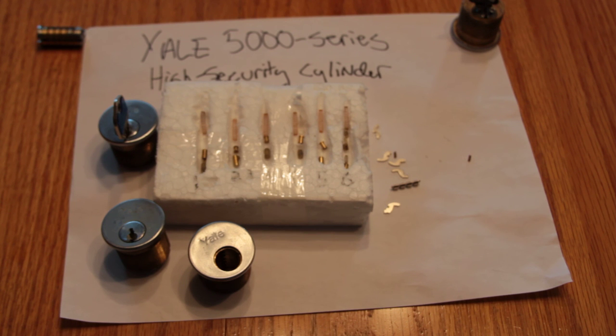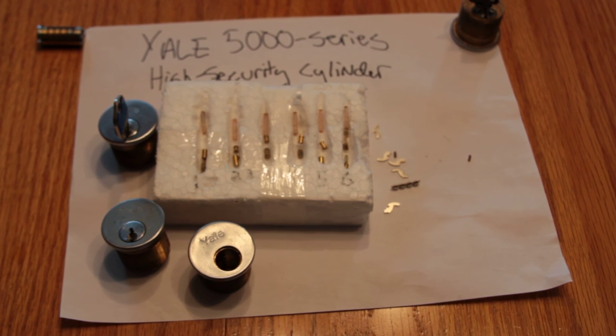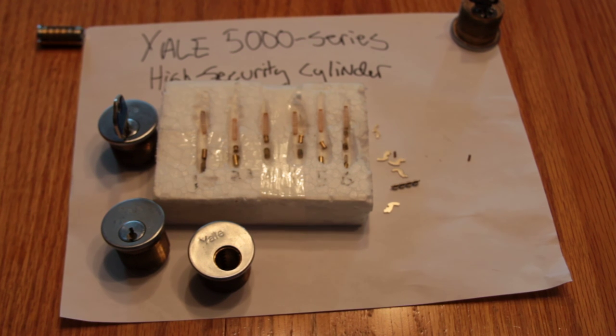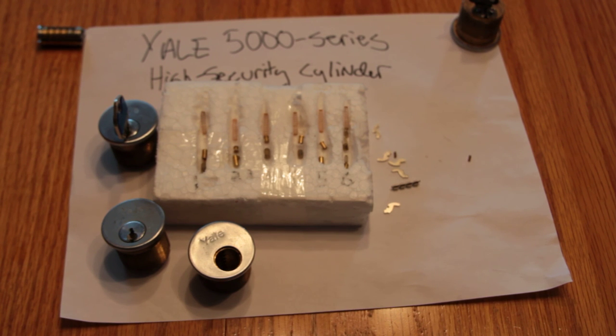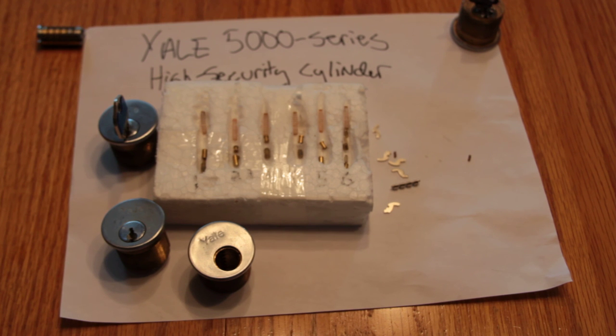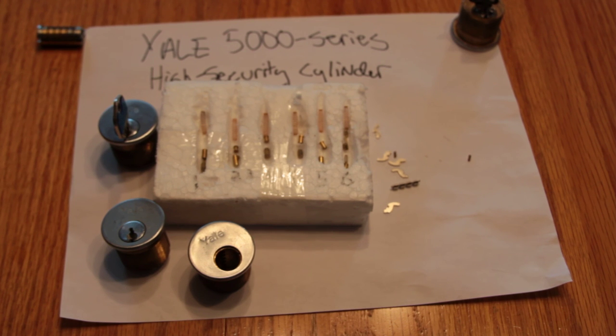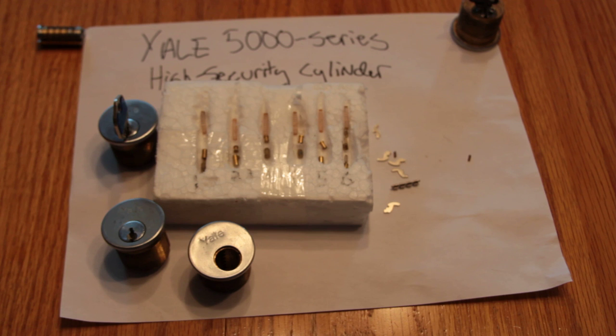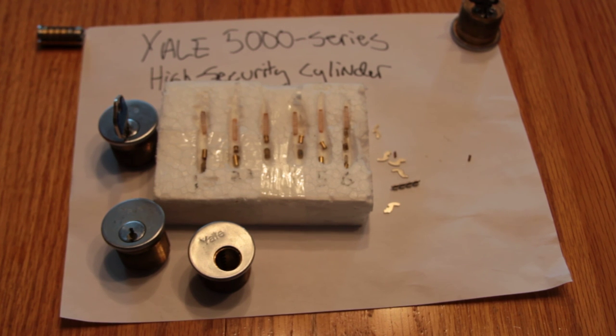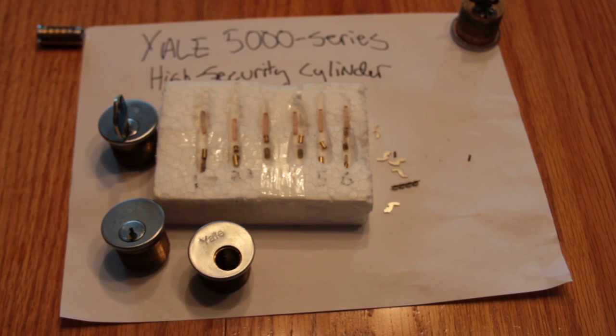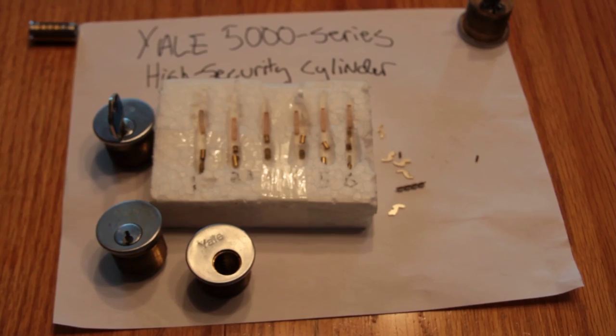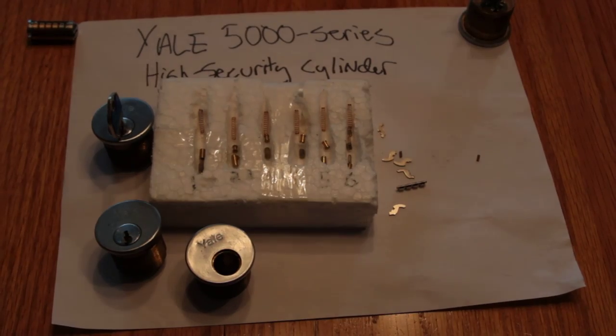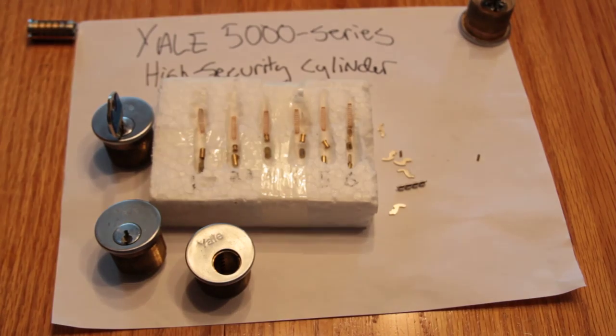So anyhow, that's the Yale 5000 series, and a challenge to the pick wizards and others of the world who probably can defeat this thing. For those of you in Britain, according to the book High Security Mechanical Locks and Encyclopedic Reference, which I recommend, this particular lock is also used by a company called Bannam in the UK, though I have not been able to find any locks made by them that have this feature. But you might be able to find one locally or possibly blanks locally that would work in this guy.